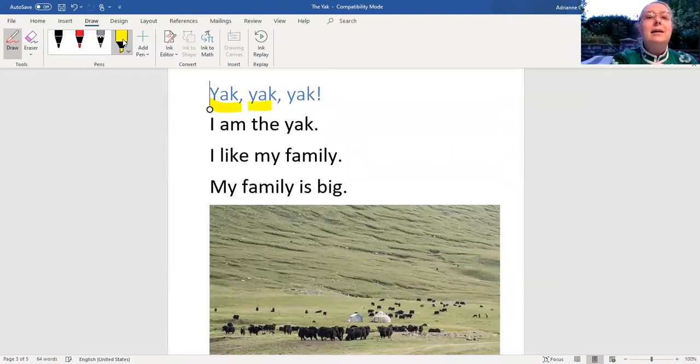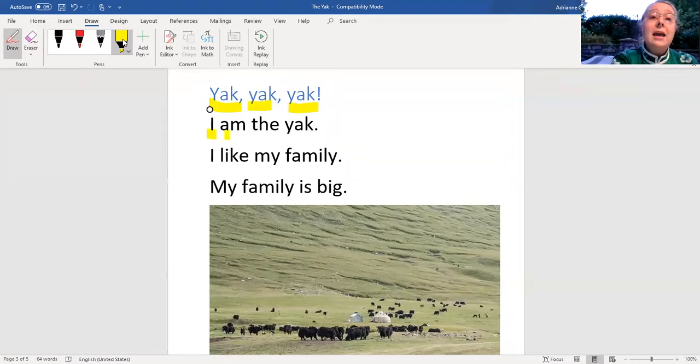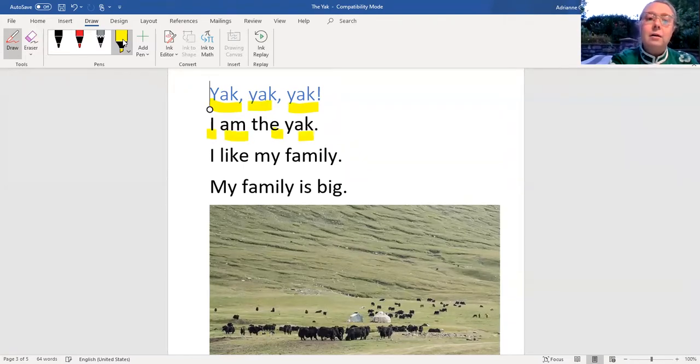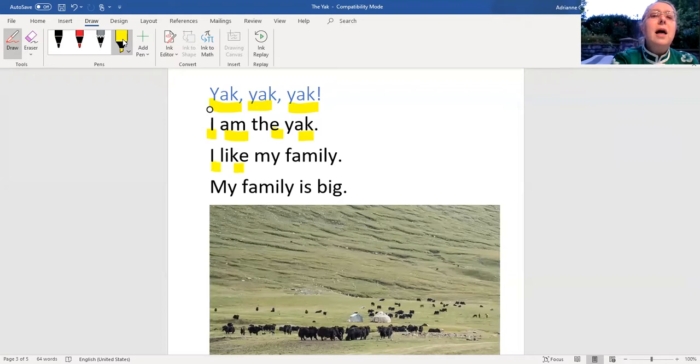Yak, yak, yak. I am the yak. I like my...